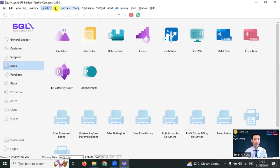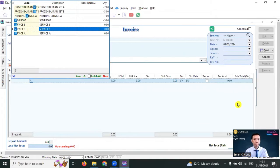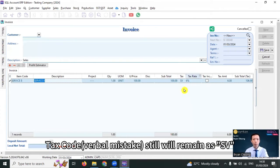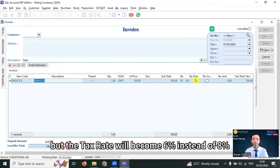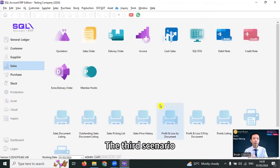So, during transaction, when you select a service, tax rate still will remain as SV, but the tax rate will become 6% instead of 8%.